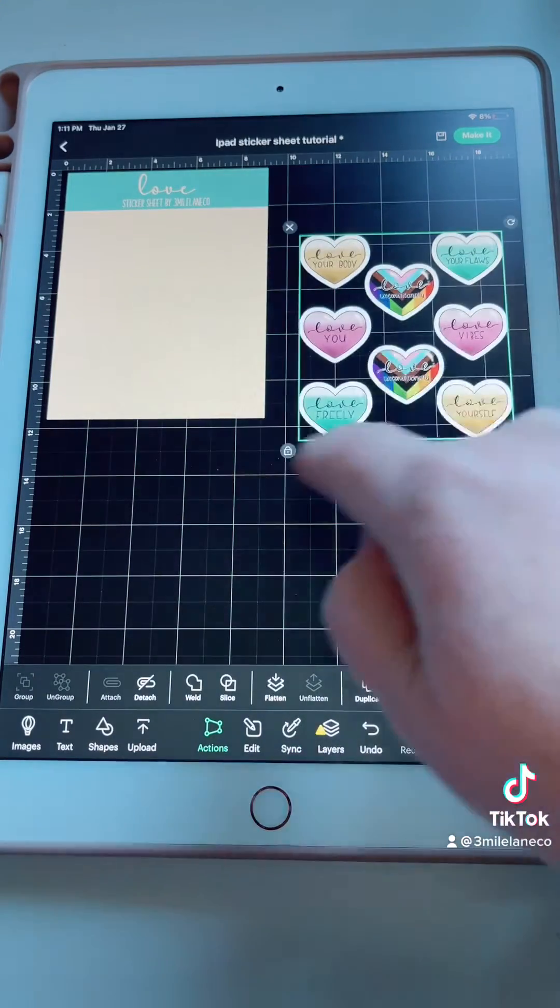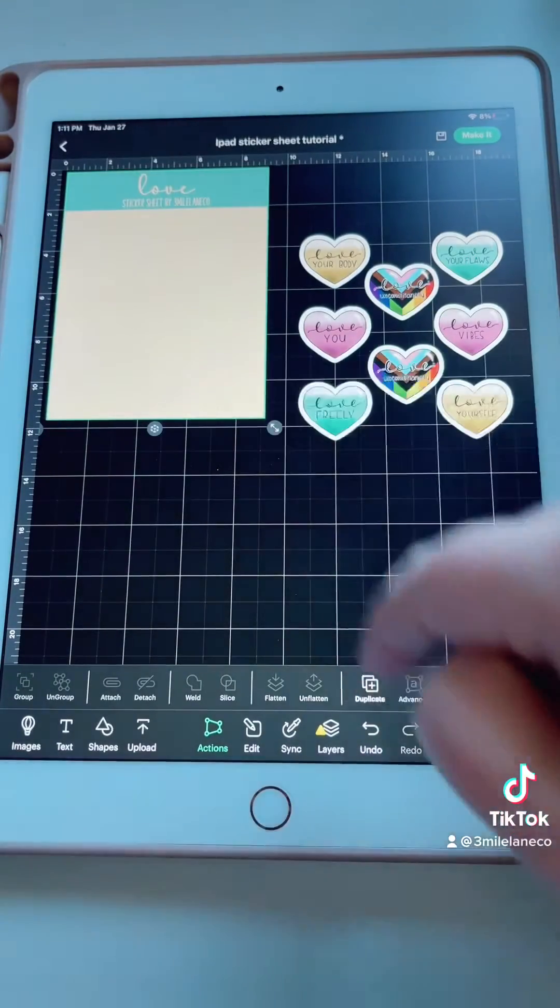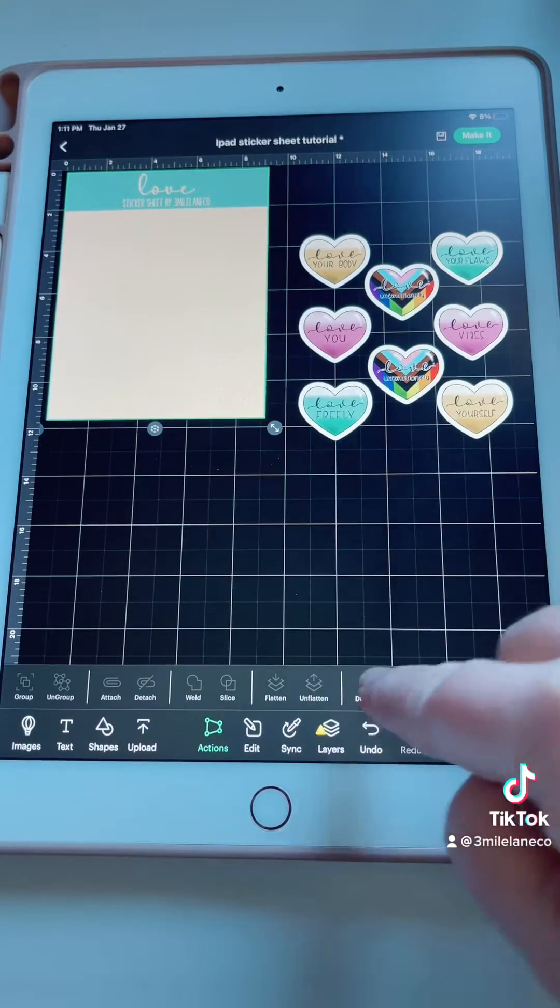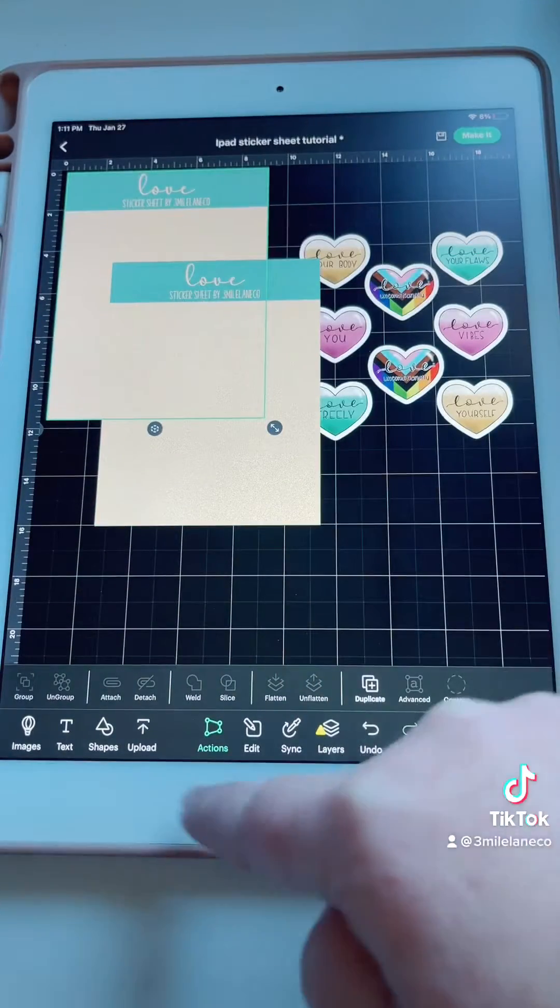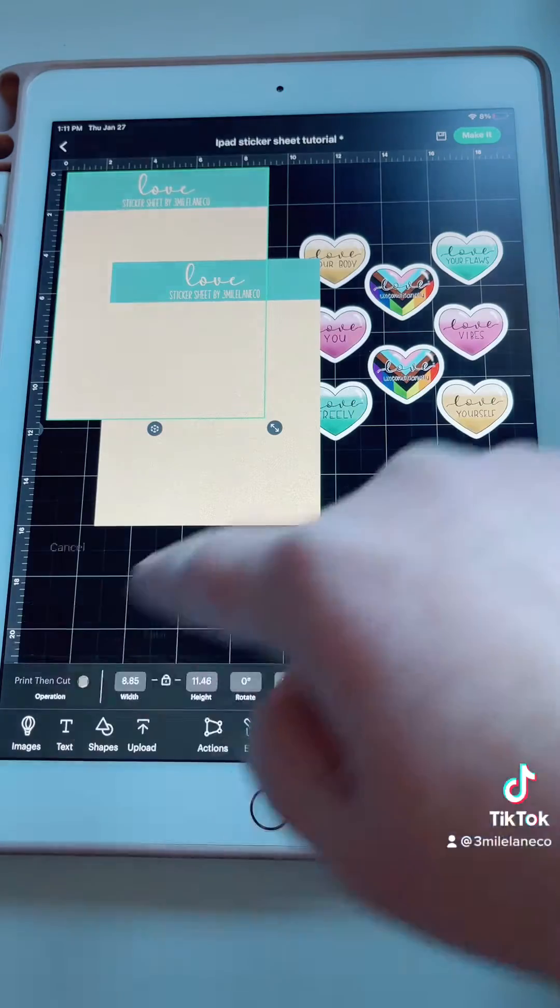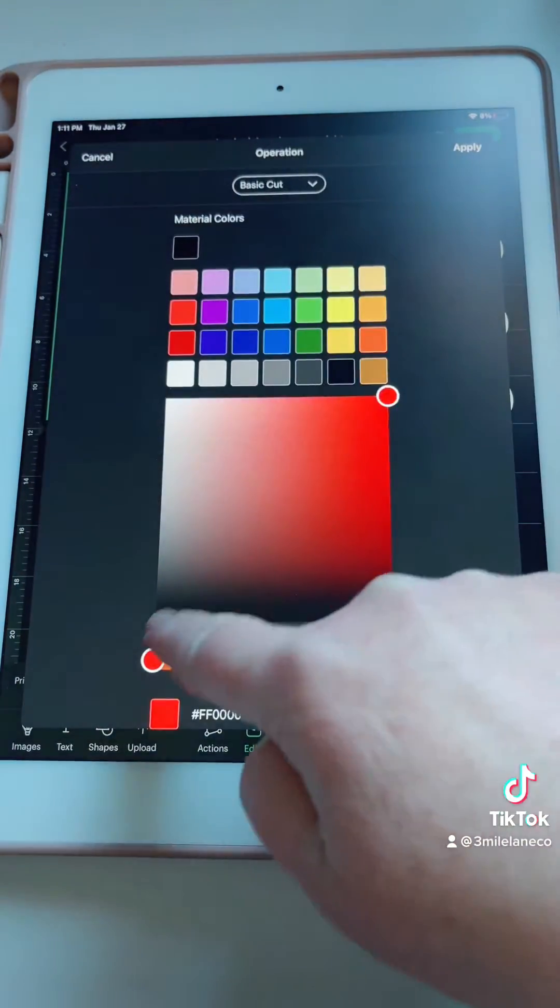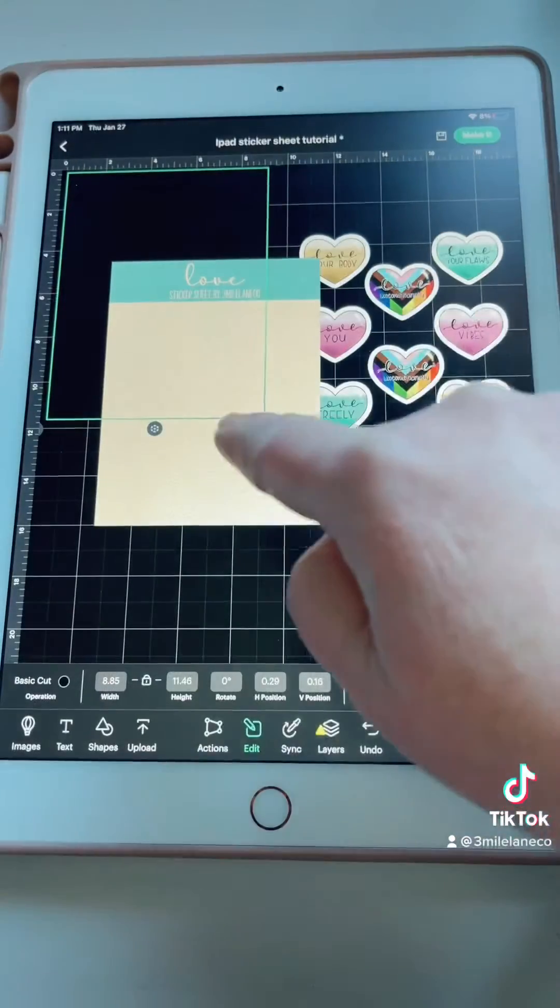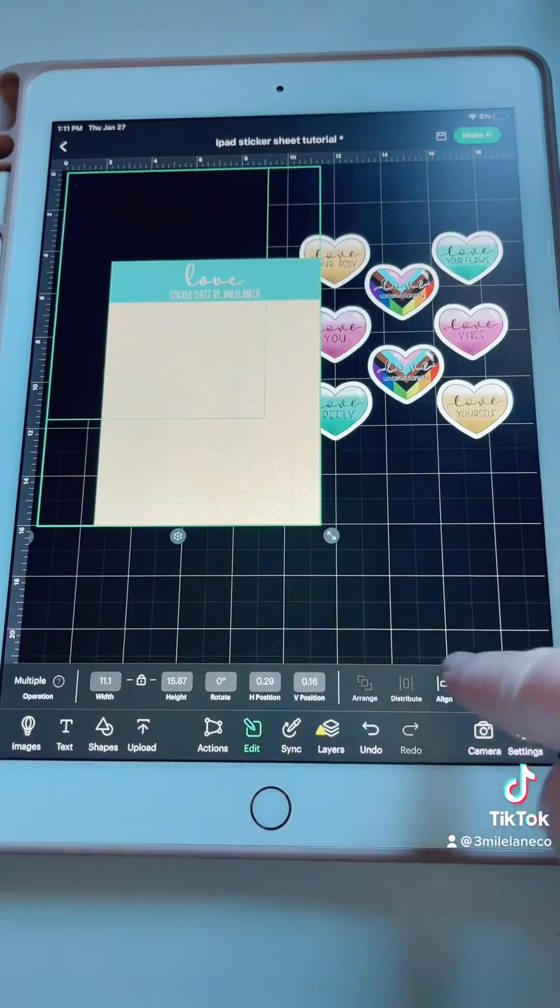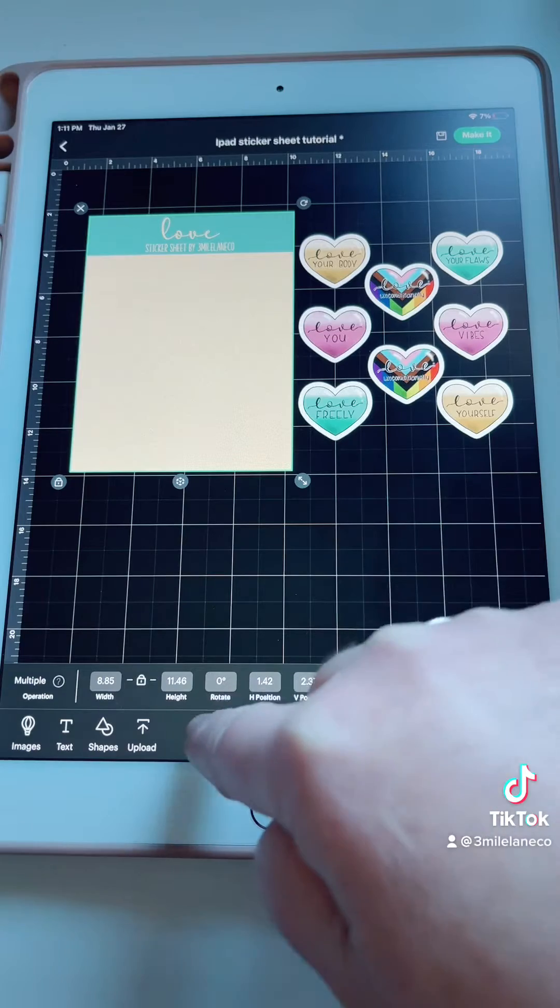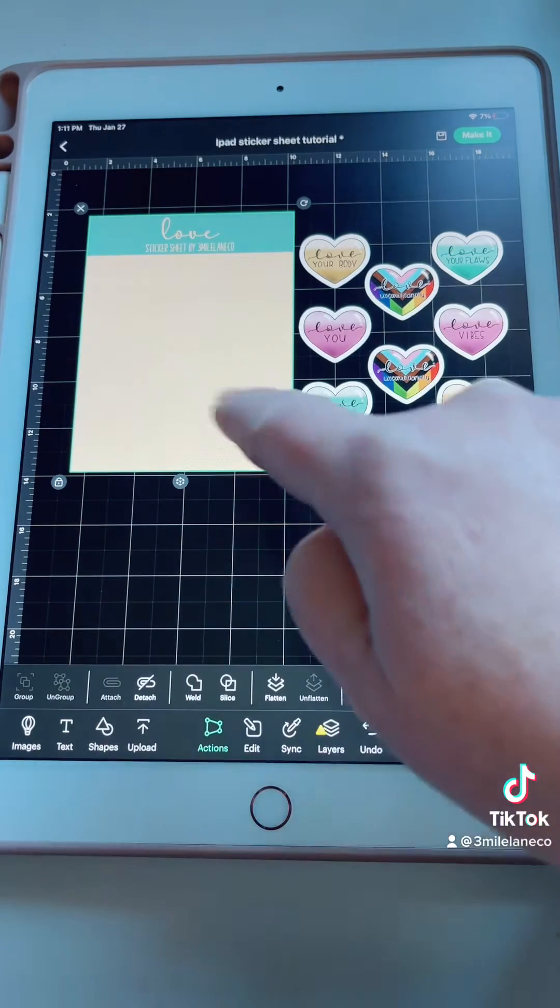Let that hang out for a second. Let's go over to the background. You're going to do the same thing. We're going to duplicate it, the one in the back. We're going to turn it into a cut only layer. Basic, black, apply, select them both, align, center, and then we're going to go to actions and attach.